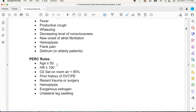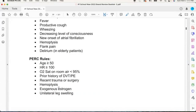Age, heart rate, O2 sat, prior history of DVT, recent trauma, hemoptysis — these are the things you memorize in school for the PERC criteria. But here's my clinical pearl: am I really going to rely upon it? The answer is no. If you're suspicious, you have to hunt. As soon as you're suspicious, you've got to go.